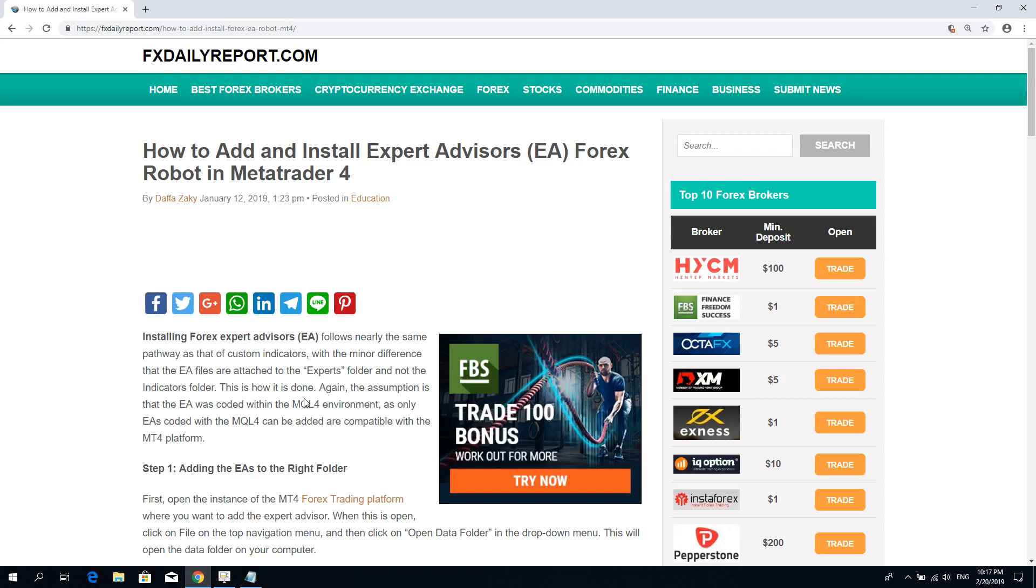Hi traders, welcome to this video by FX Daily Report. Today I'm going to show you how to install an expert advisor in MetaTrader 4 running on a VPS, that is virtual private server.